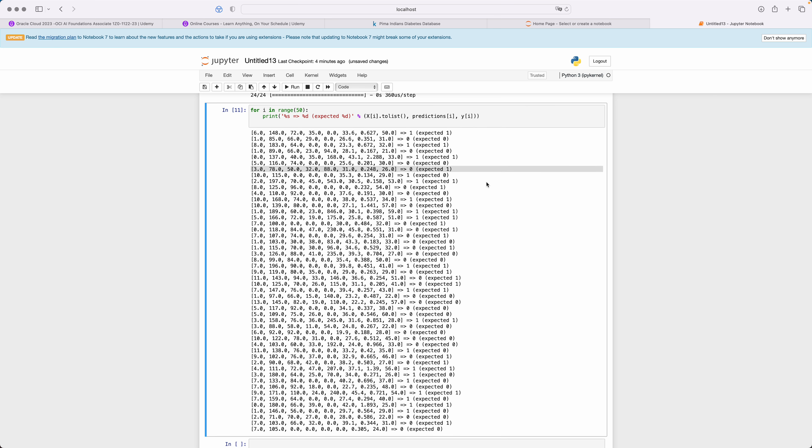See this case here. In this case, our model predicts that the person doesn't have diabetes but expected is one. This is where the model is failing.